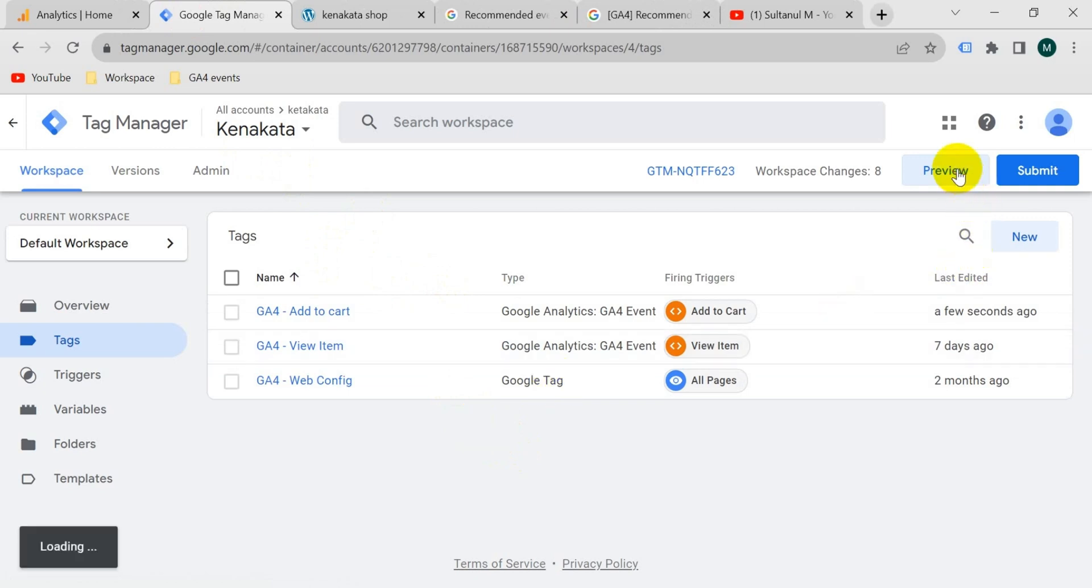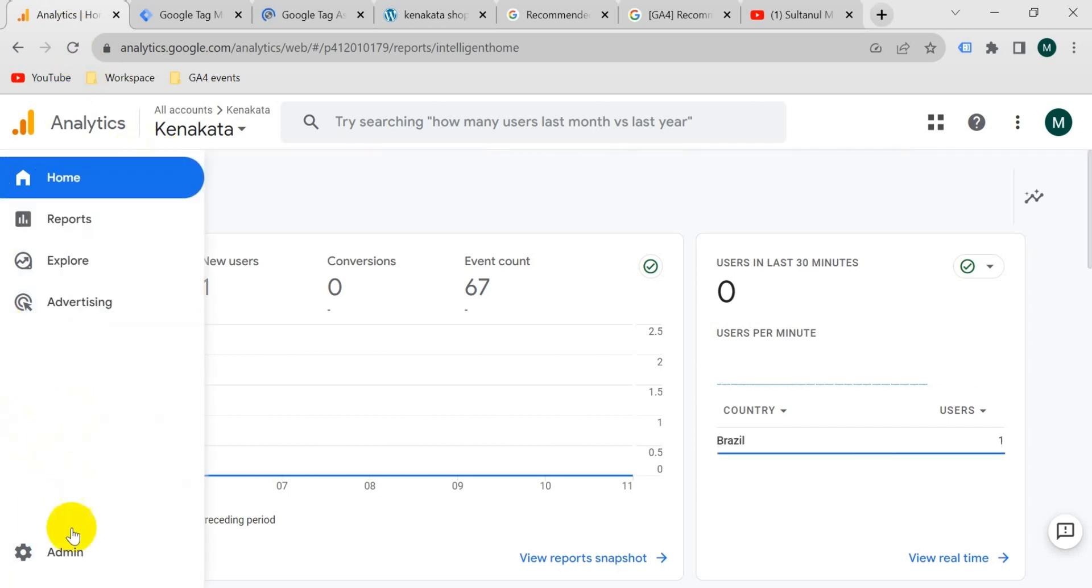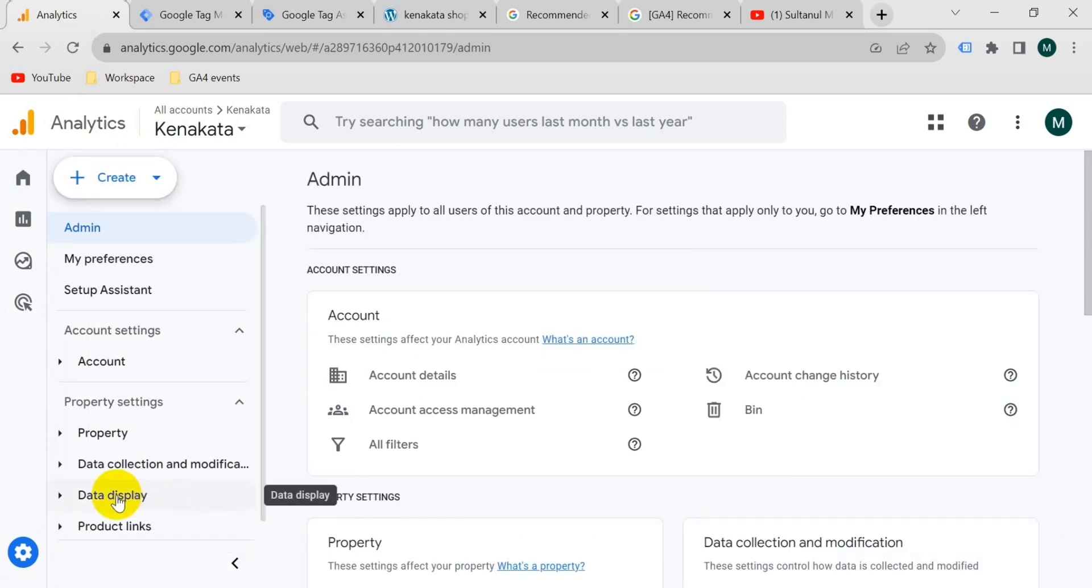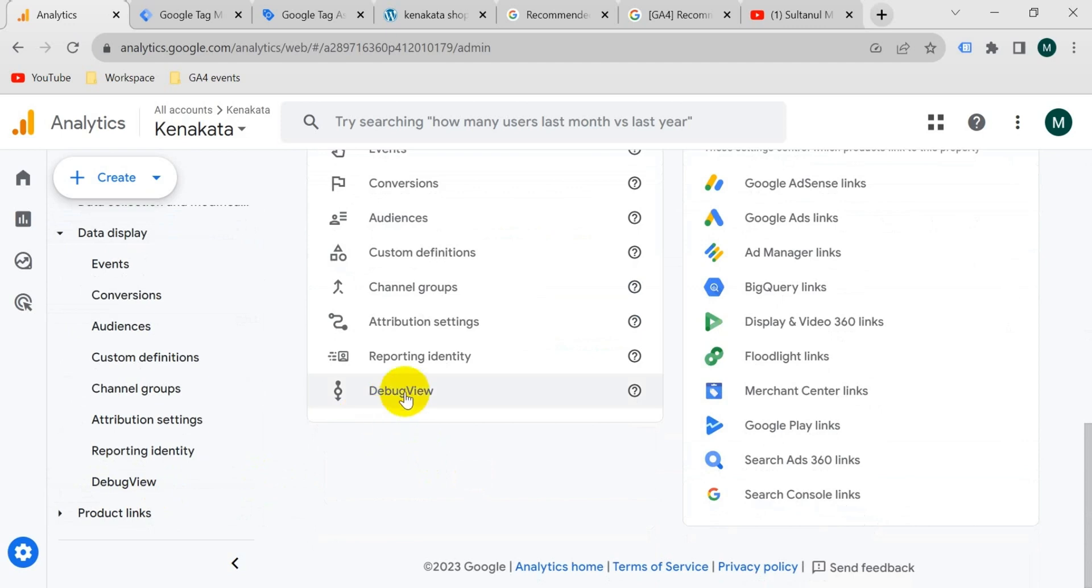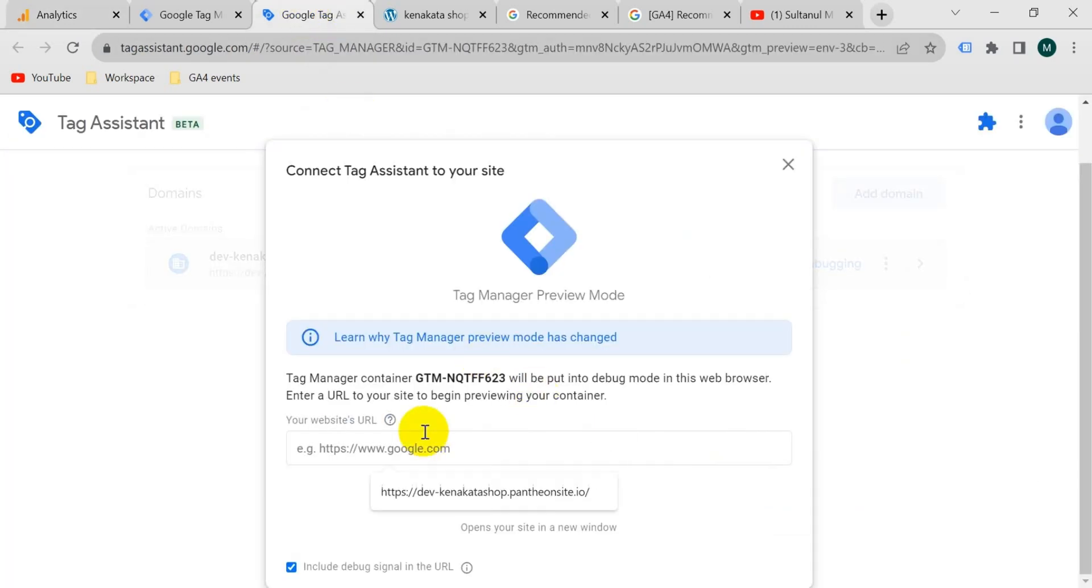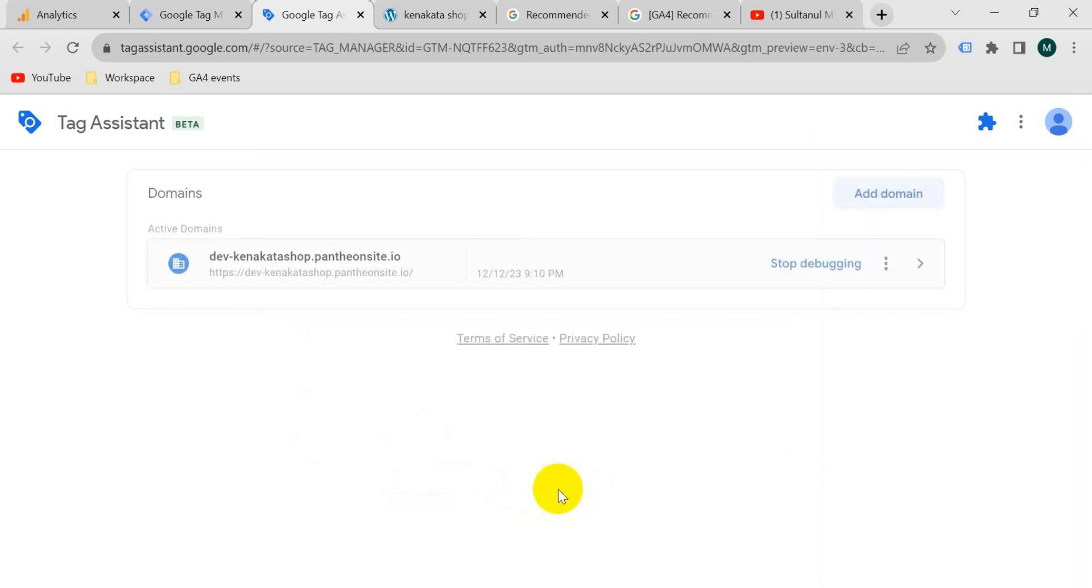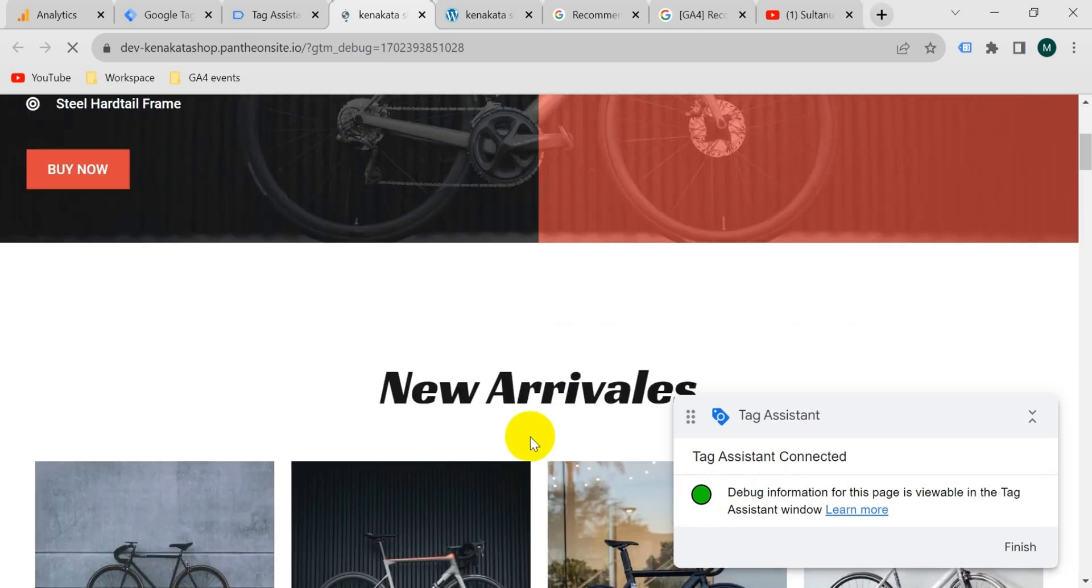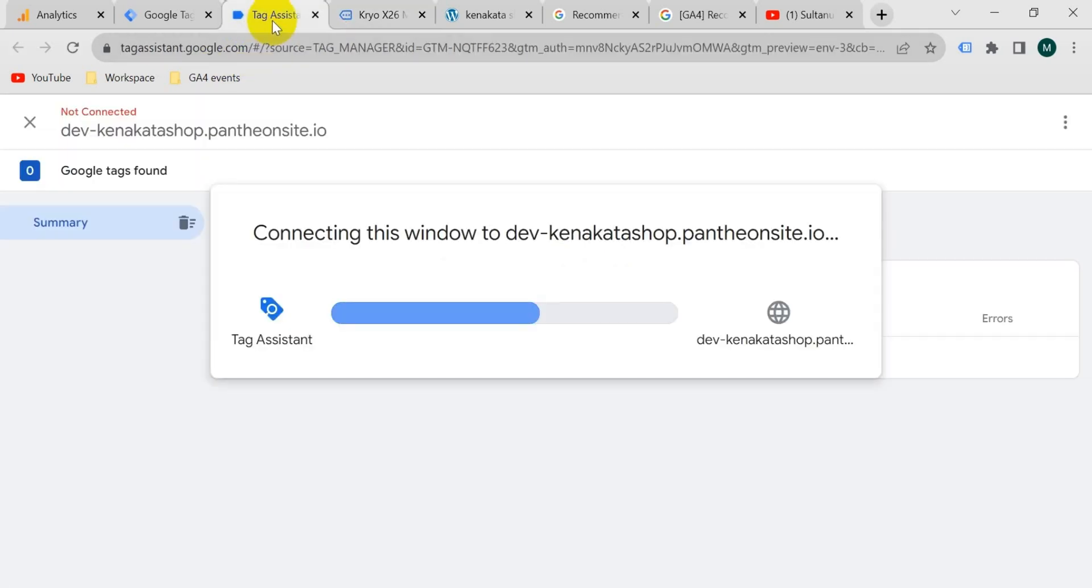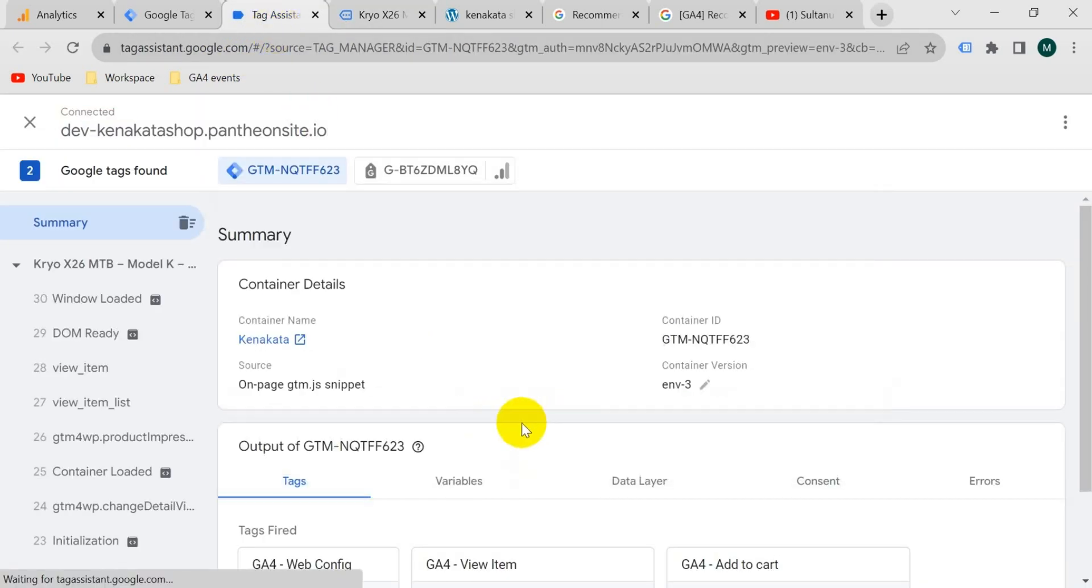So I will go to preview again and along with I will go to GA4 account debug view. So go to your admin section. Then either from data display you can go to debug view or from overview you can also go to debug view. Now go to preview mode. Paste here your website URL and click on connect. Debugger is connected. Now let's add to cart a product. Click on add to cart. Now I will go to tag assistant tab and click on continue.